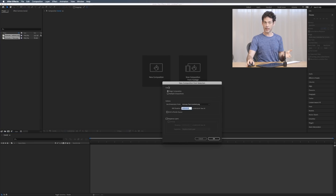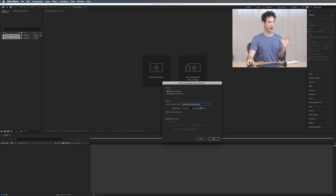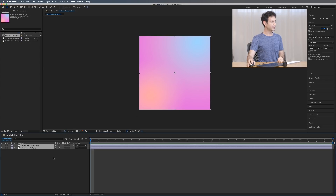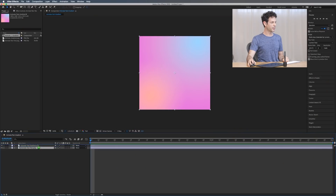Dragging the PNGs into the timeline is going to prompt After Effects to automatically start a new composition. We're going to use simple composition, using the dimensions from our images — this is going to be 1080 by 1080. Everything else looks great, so let's go ahead and hit OK. Here we can see we've got a visual display of our PNGs. Similar to layers in Photoshop, whatever's on the top is what you're going to see first. So let's take our text and put it right above our gradient — and here we can see it's looking really good.